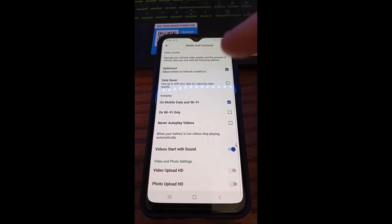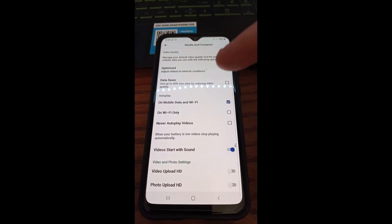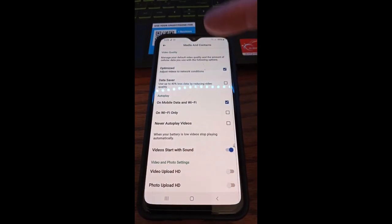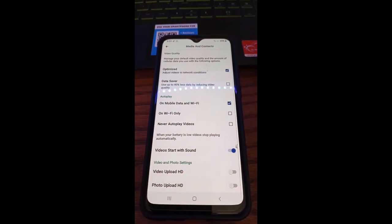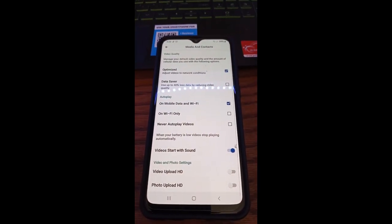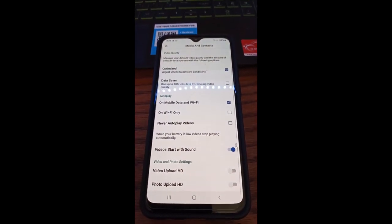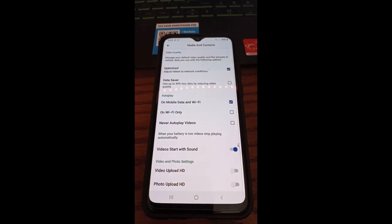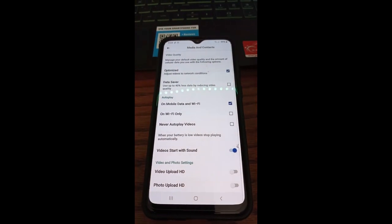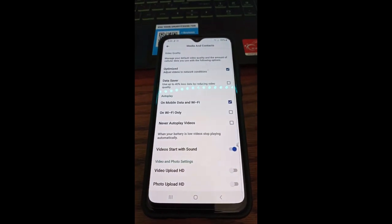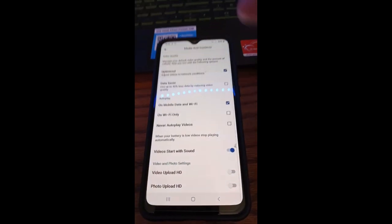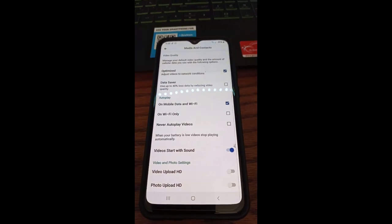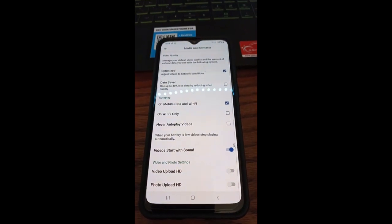They don't give you as many settings as they do on the actual website itself, but it does give you some control. If you get to this screen, you can actually adjust some of it. So that's how you do it—that's how you adjust video settings on Facebook, on your videos on Facebook with an app.